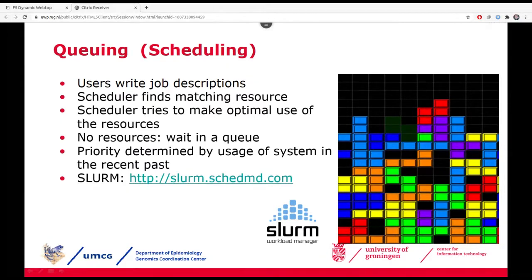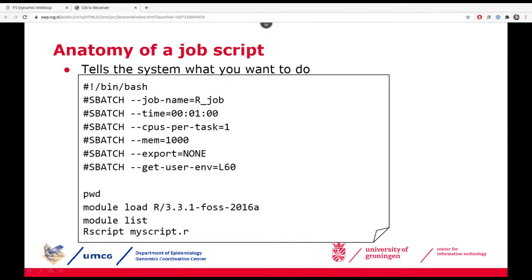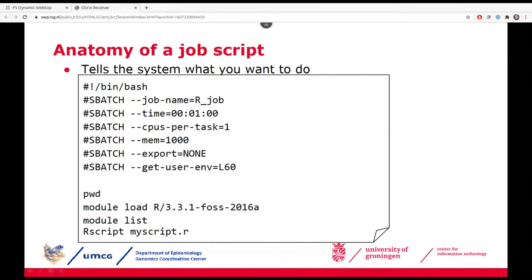This whole system is based on open source software called Slurm, and you can find everything about Slurm on their website — including lots of information about how to write job scripts and all the different parameters you can use. I will show you the most basic parameters you'll need in order to write a job script. You provide Slurm options in your job scripts to instruct Slurm what you'll need for your job to run.